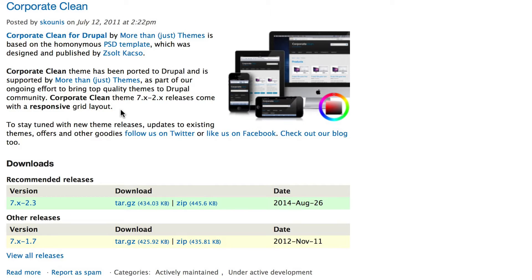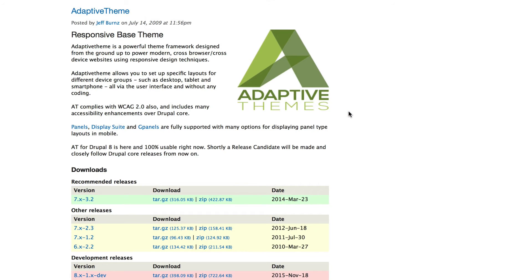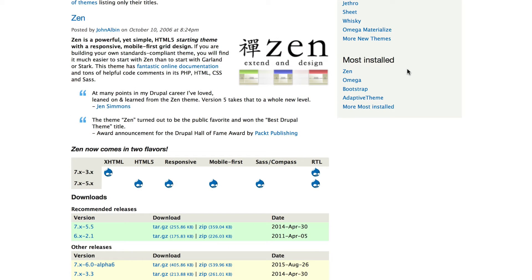A contributed theme can be one of several flavors. You can have a very simple contributed theme, you can have a base theme that is designed to have other sub-themes placed on top of it, or you can have starter themes like Bootstrap or Zen. Those require some pretty advanced CSS skills in order to get Drupal to do what you want.